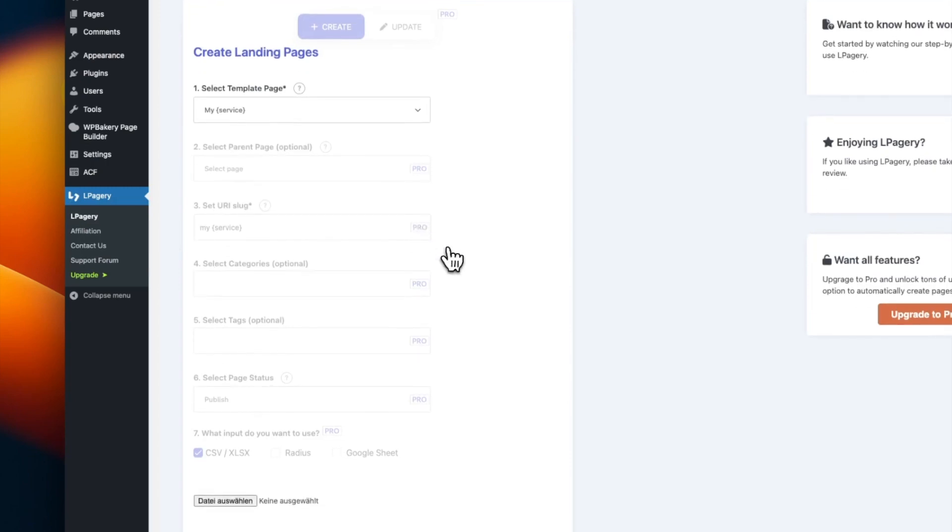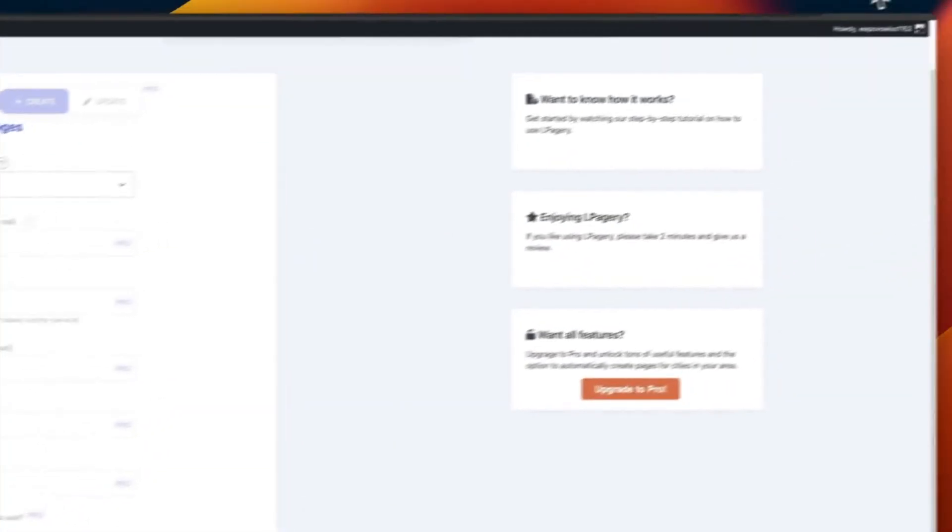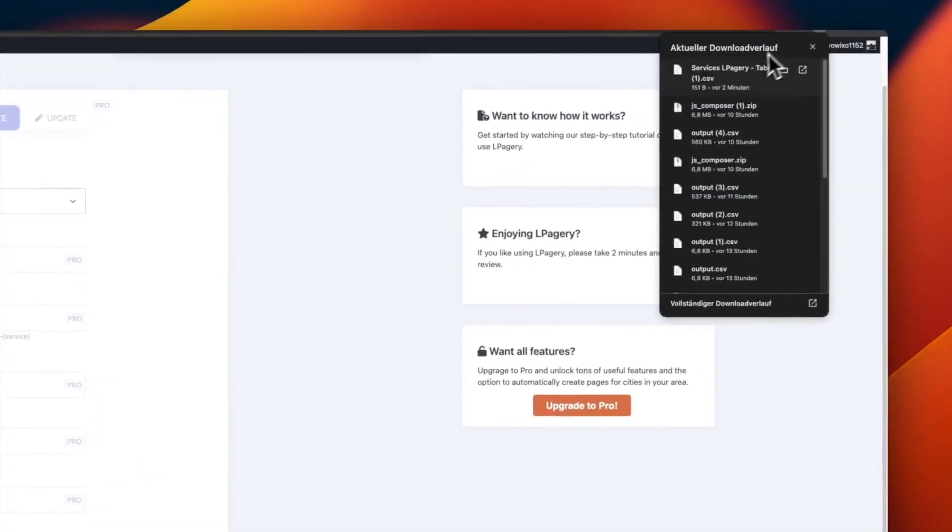In the Pro version of LPagery, you now could make some additional settings to the generated pages like setting categories, parent pages, custom slugs, and much more, but we don't need that for our case. I put a link in the description below where you can check out the Pro version.